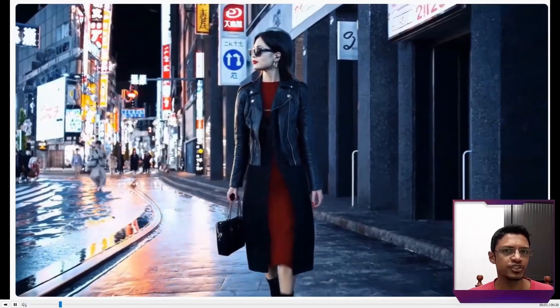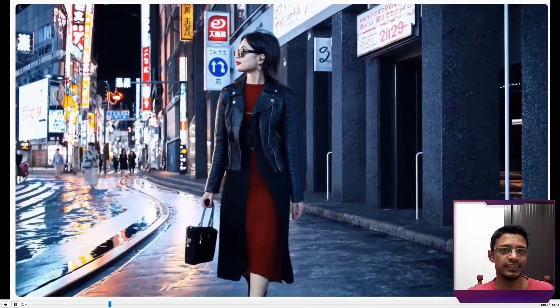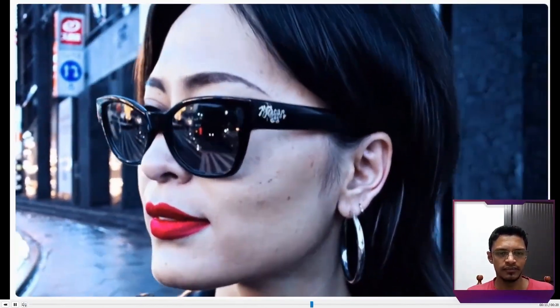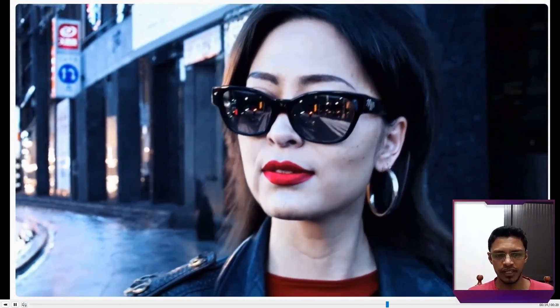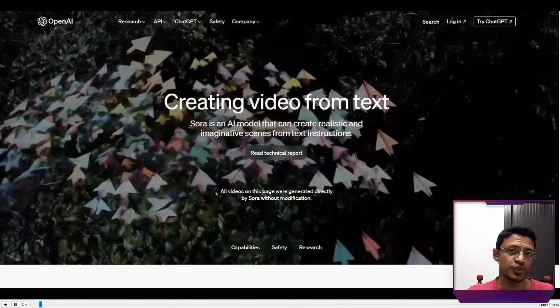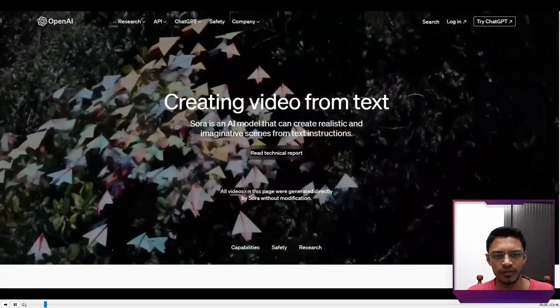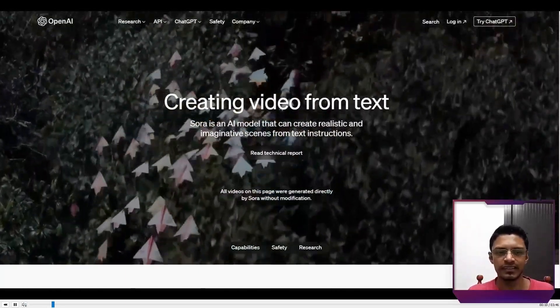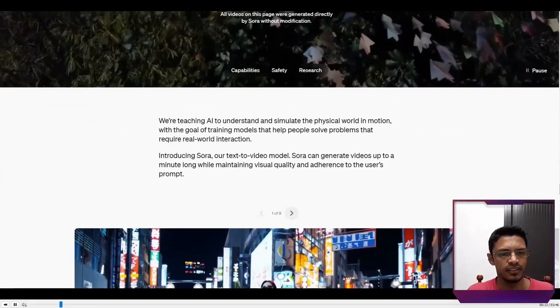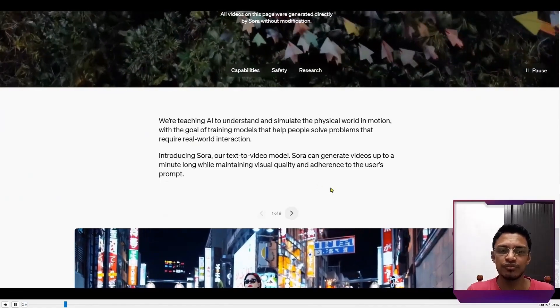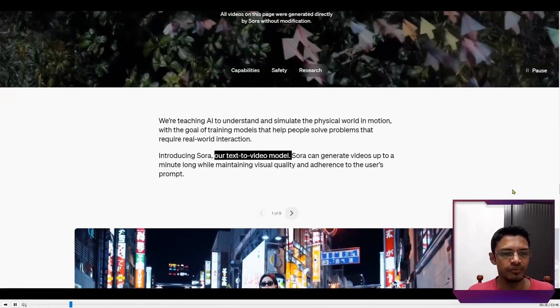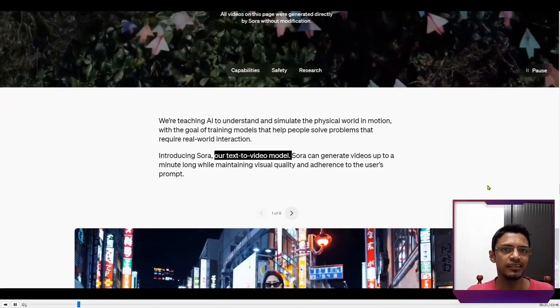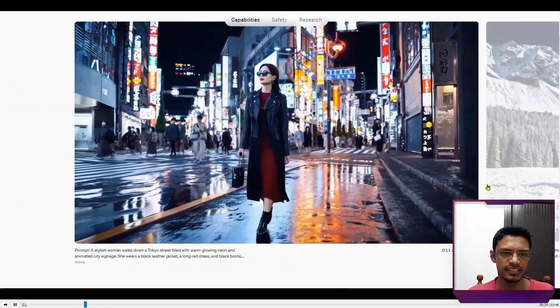This is OpenAI Sora, a text to video model. And look at the detail. Look at the detail, the skin, the reflection. This is absolutely amazing. Sora is an AI model and it's advertised as create realistic imaginative scenes. It's a text to video model. It can generate video up to one minute long, maintaining the quality and the consistency.